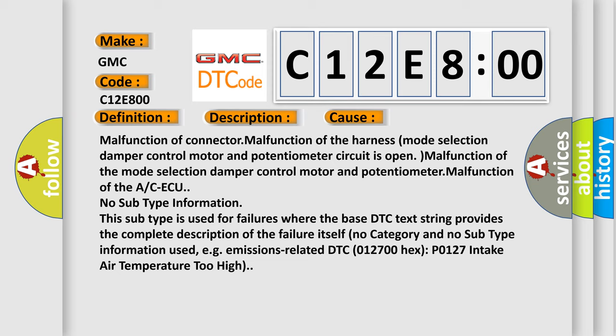No subtype information. This subtype is used for failures where the base DTC text string provides the complete description of the failure itself. No category and no subtype information used, e.g. emissions-related DTC 012700 Hex P0127 intake air temperature too high.